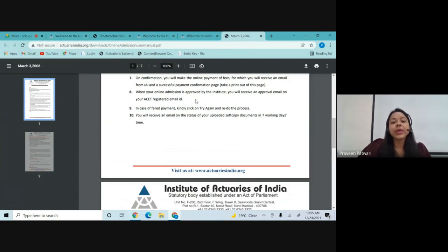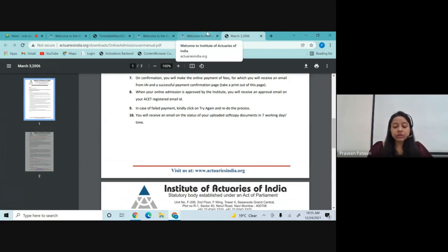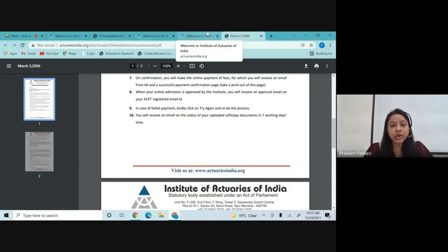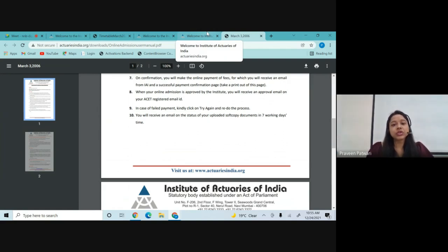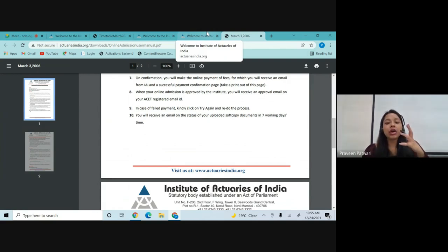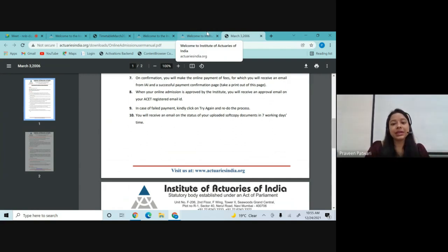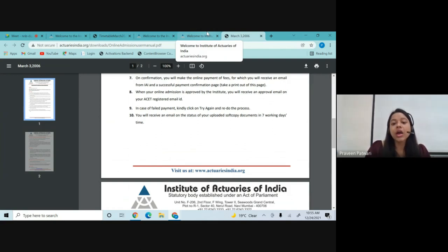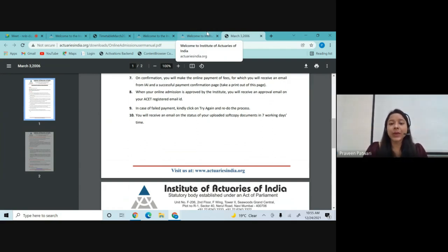Now let's talk about what you should do once you have cleared your ACET exams in the December diet. The next IEI exams will happen in March 2022, starting somewhere around the 10th of March. The starting papers which you can sit for in an actuarial journey are generally CM1 and CS1. CM1 consists of Paper A and Paper B.